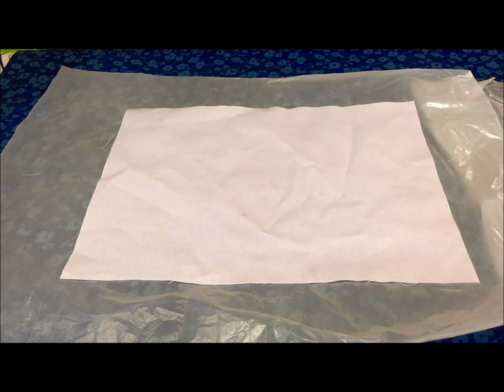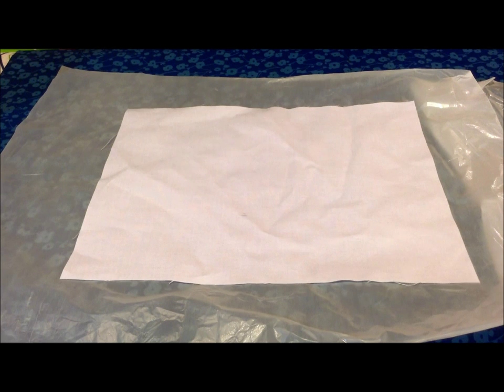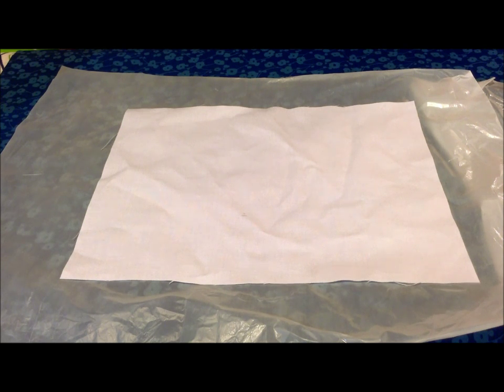In this video I'm going to show you how to treat fabric so you can run it through the printer without having to use freezer paper or any carrier paper at all.